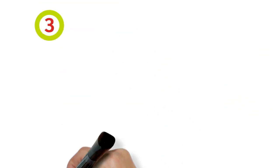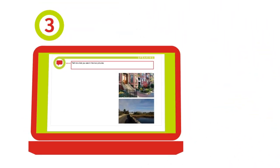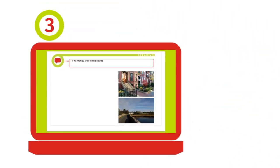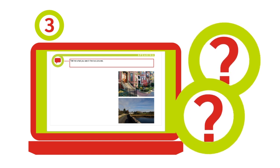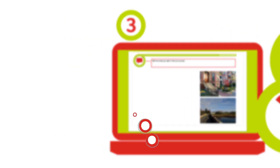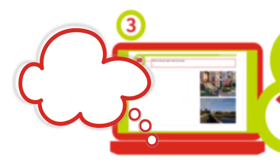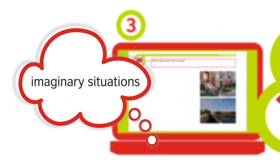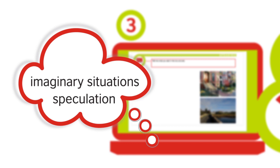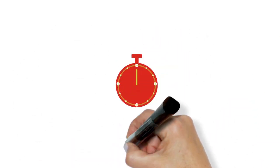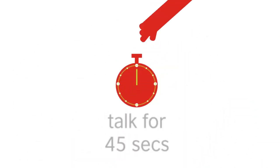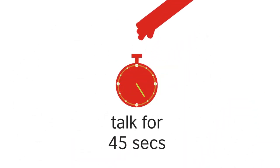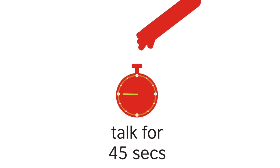Section 3 asks you to compare two pictures, then answer two questions. The final question is likely to involve imaginary situations or speculation. Again, you'll be asked to talk for 45 seconds for each question.